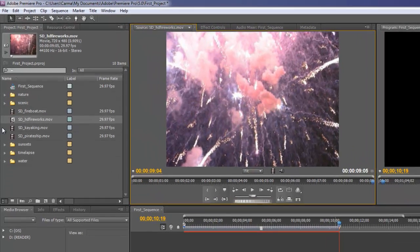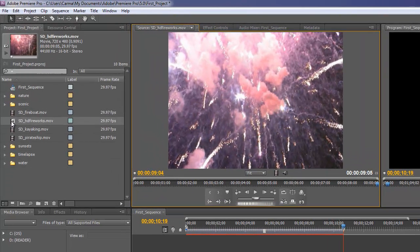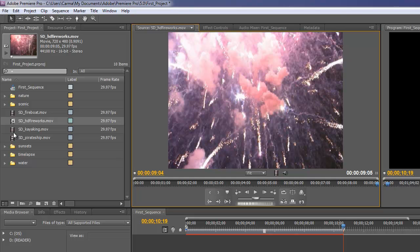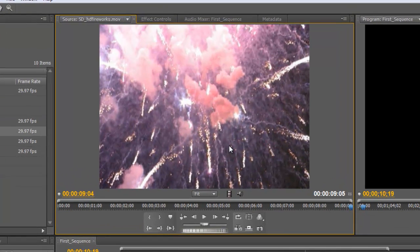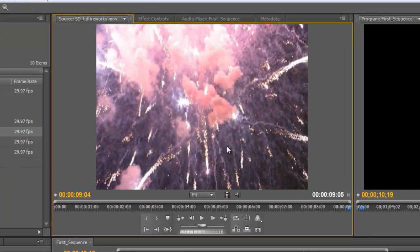Now notice the icon over here in the project panel is slightly different for the fireworks than it was for the kayaking or the fire boat that we brought in as the first clip. That's because the fireworks clip includes sound so we see this little speaker icon. When I bring this fireworks clip down to a timeline I'm only going to bring the video and not the sound. So I'll show you how to do that.